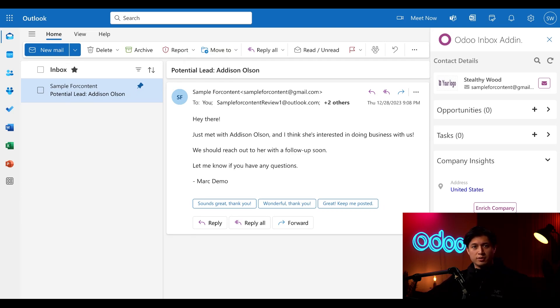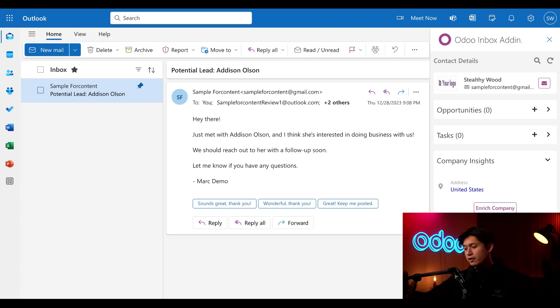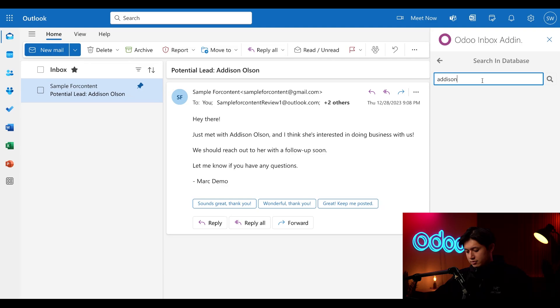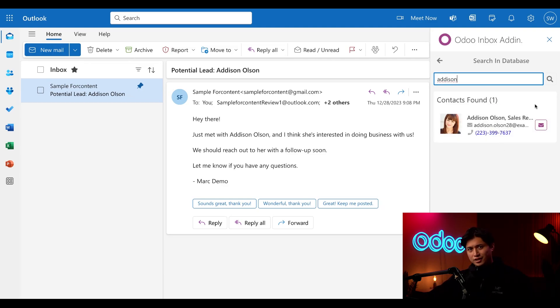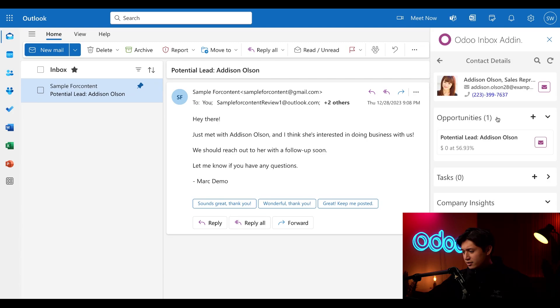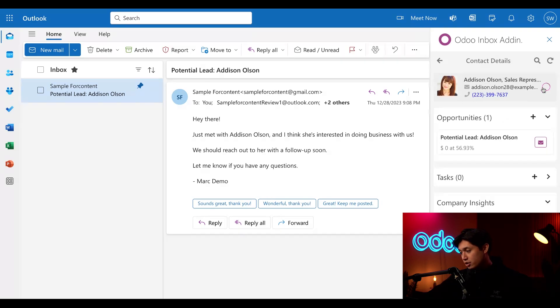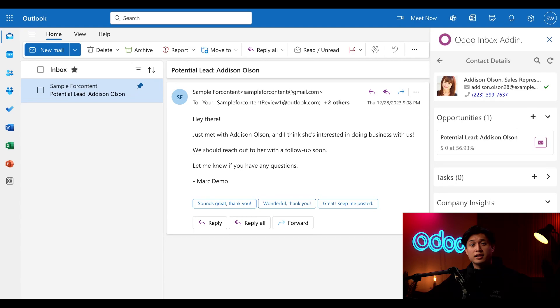So since this email is about a potential lead for Addison Olson, let's work off of that. We're going to click the magnifying glass icon next to contact details. And then in our Odoo database, we're going to search for Addison. And there she is. Now we're going to click on the contact. And from here, we'll click on the purple mail envelope icon next to Addison's name. And when we do, it turns into a green check mark.